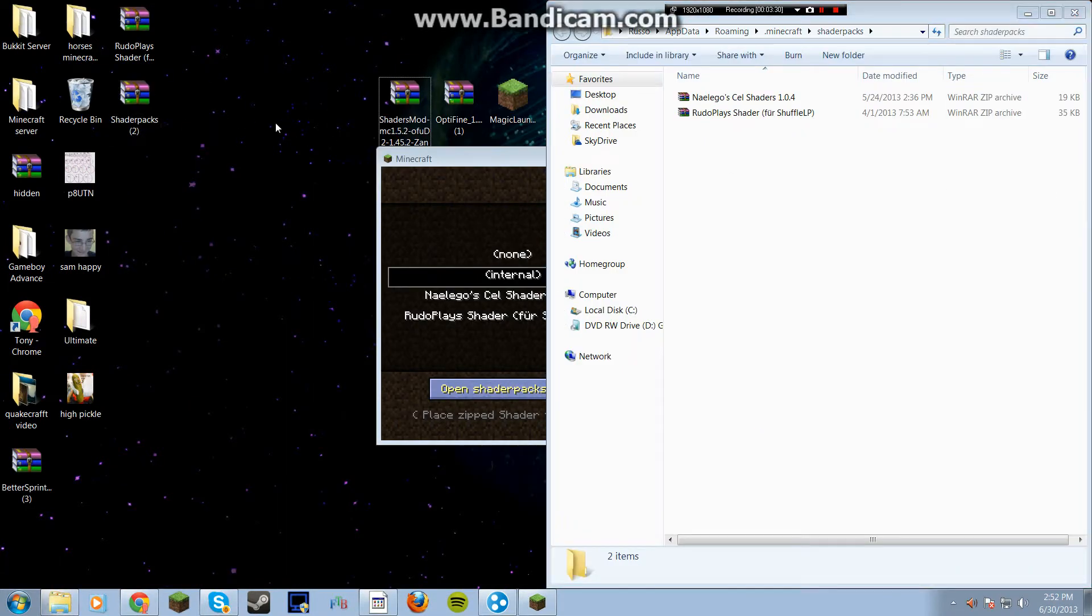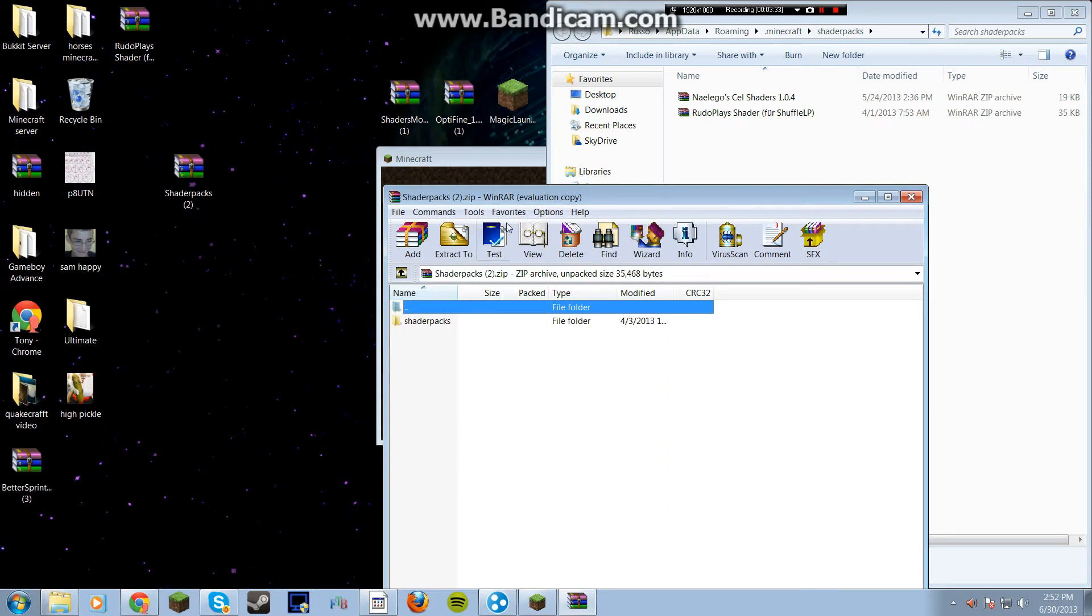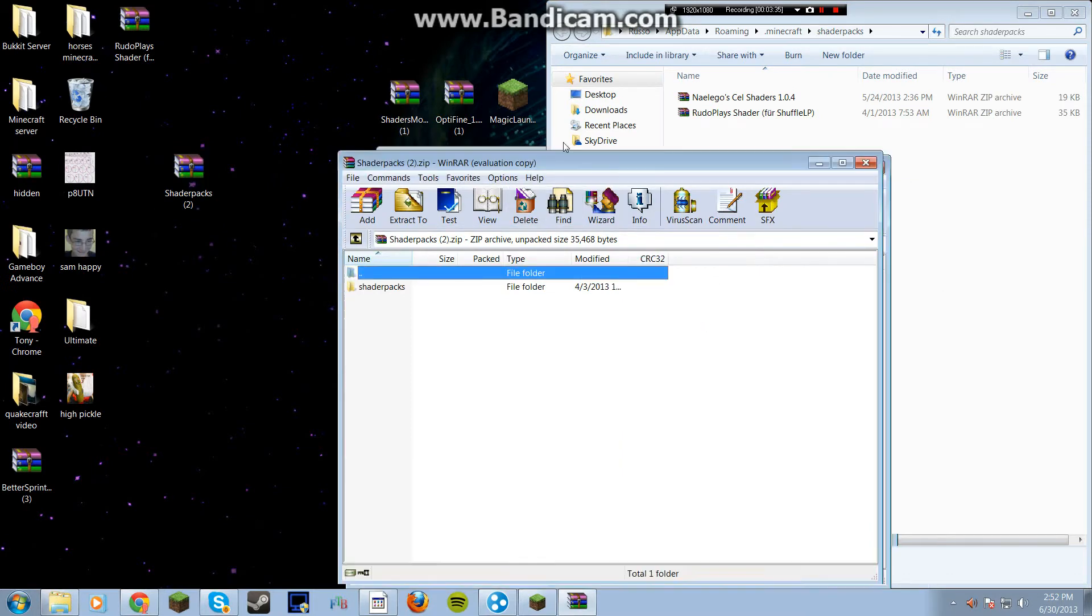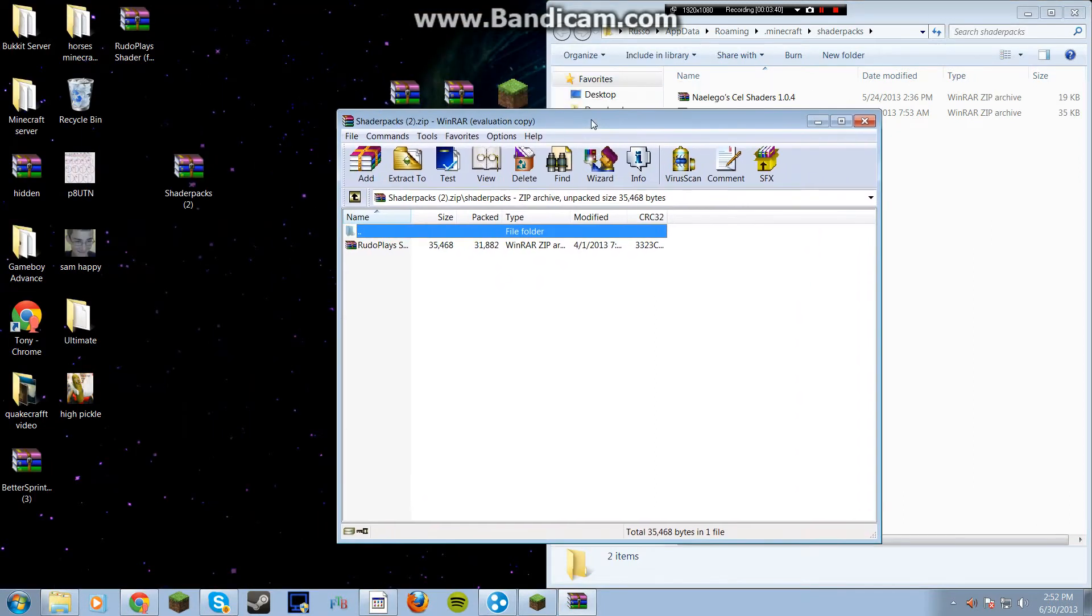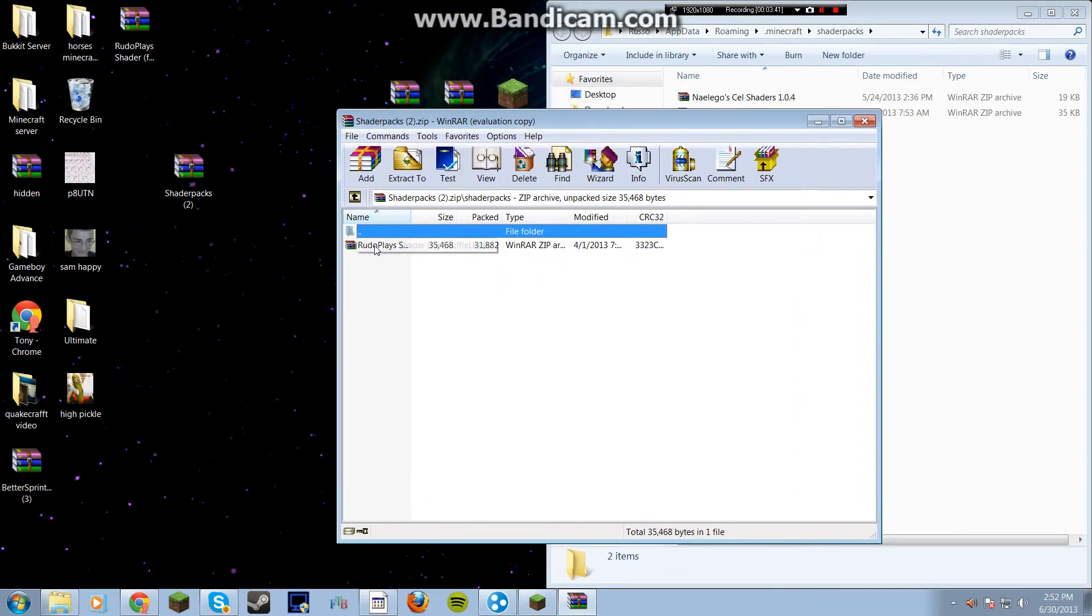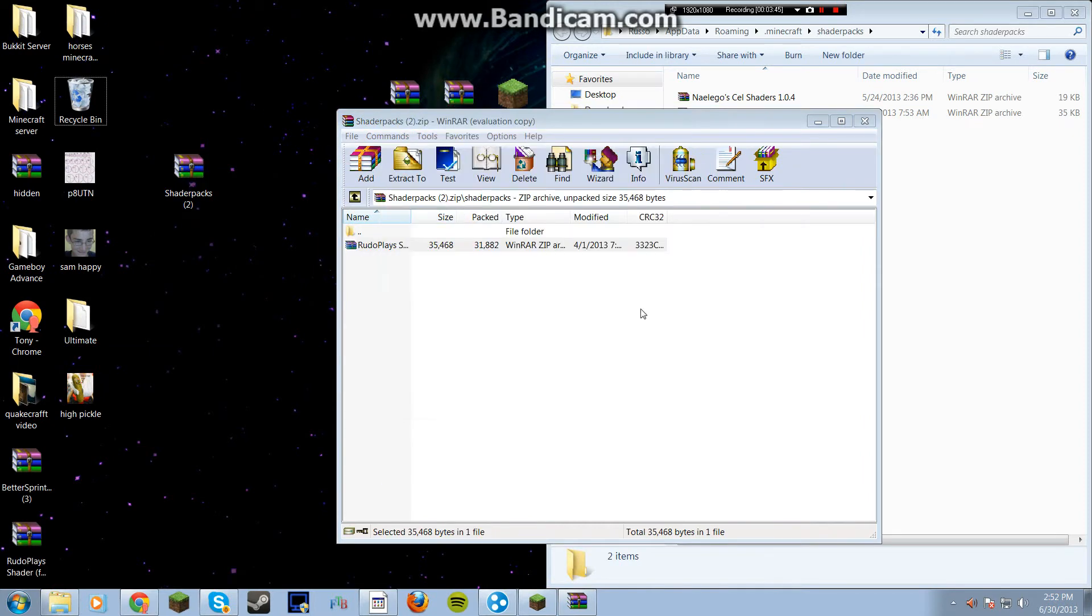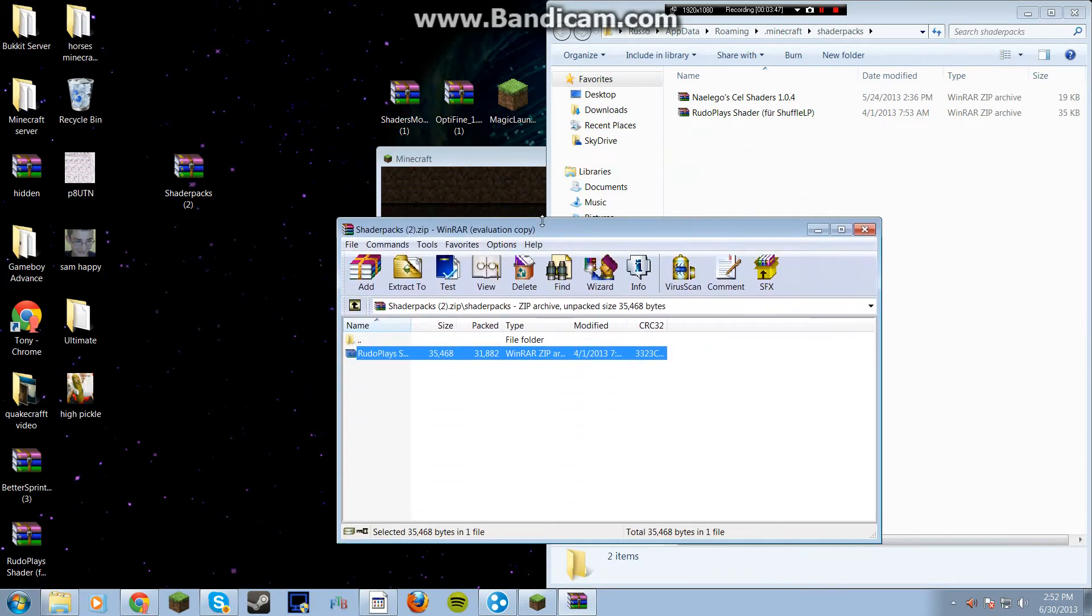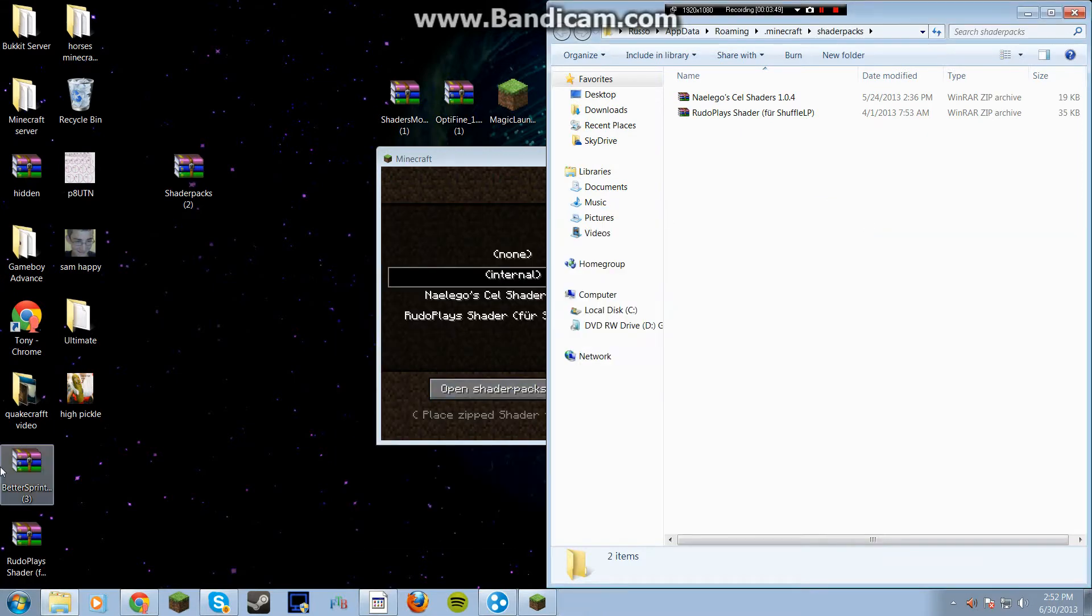And then you're going to want to go over to the Shaders Packs thing you downloaded. You double click that. And when you get this folder, that's Shader Packs and you click on that. And then it's going to be a Rudo Plays. You want to just drag that onto the desktop.